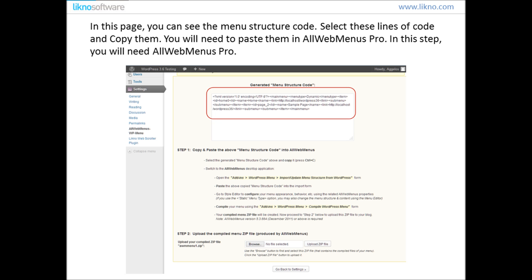In this page you can see the menu structure code. Select these lines of code and copy them. You will need to paste them in AllWebMenus Pro. So now it's time to switch to your AllWebMenus Pro application.